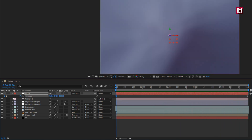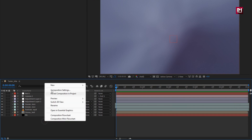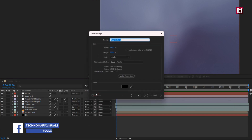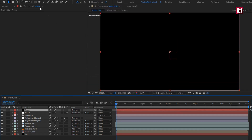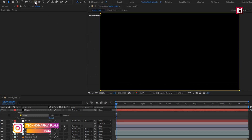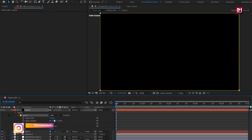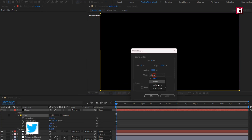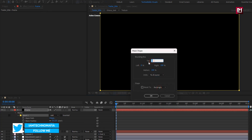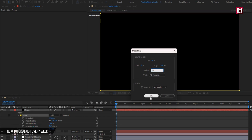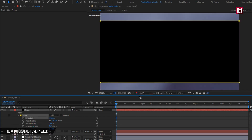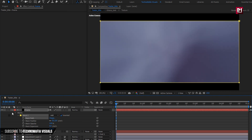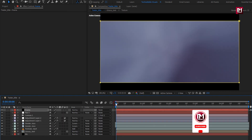Now let's create the cinematic frame. Create a new solid layer and name it as frame. Now double-click on the rectangle tool to create a mask. For mask 1, let's change the path. Set unit to percent of source, set top to 10% and bottom to 90%. Select inverted. Perfect. Now let's see the preview.